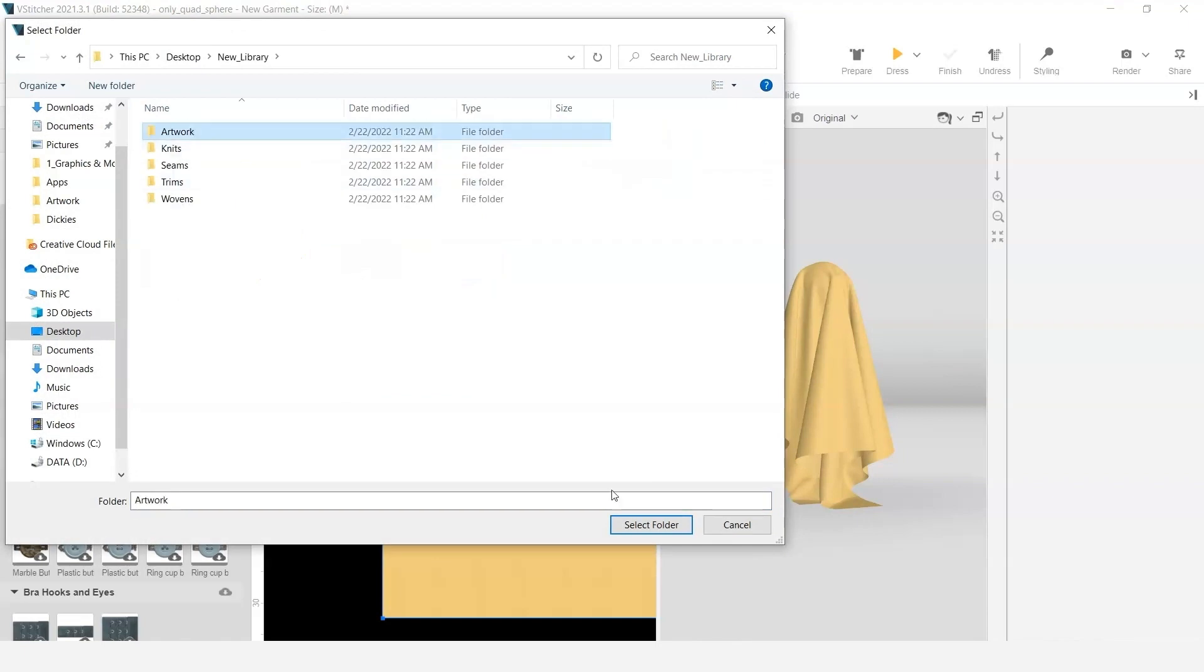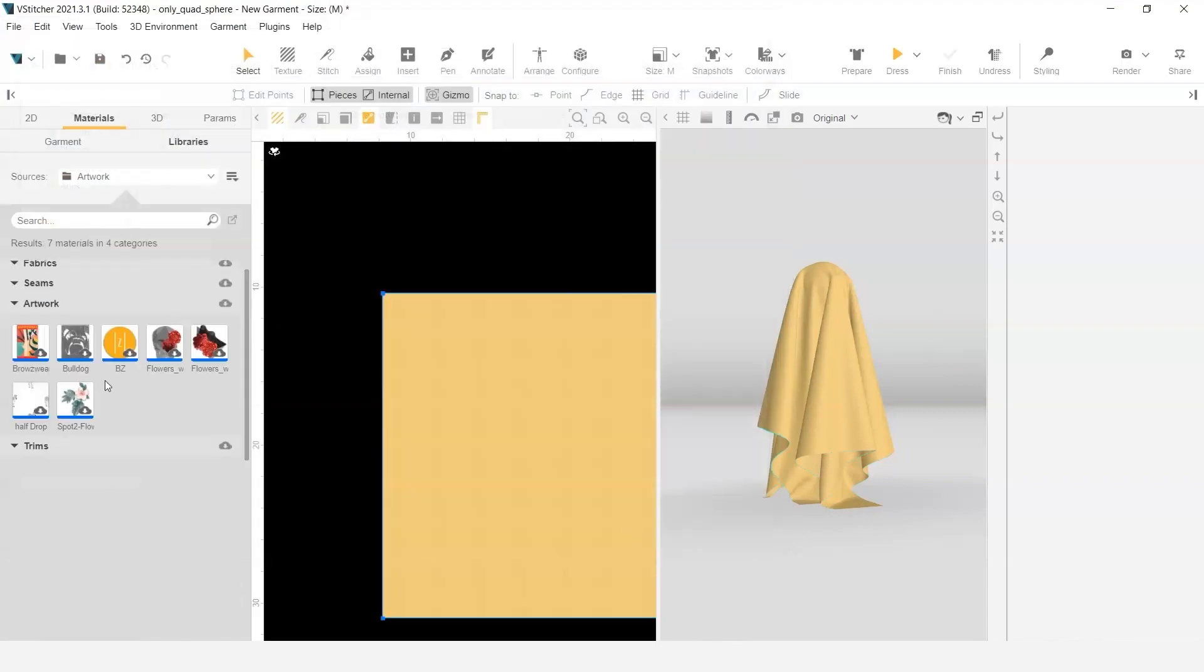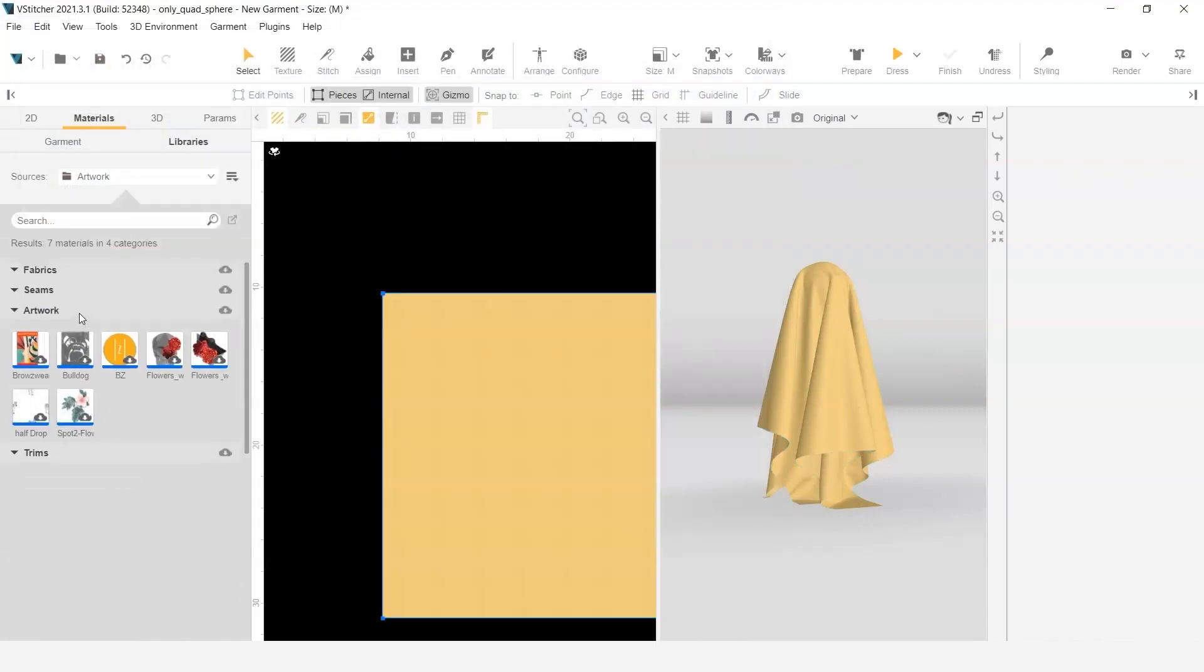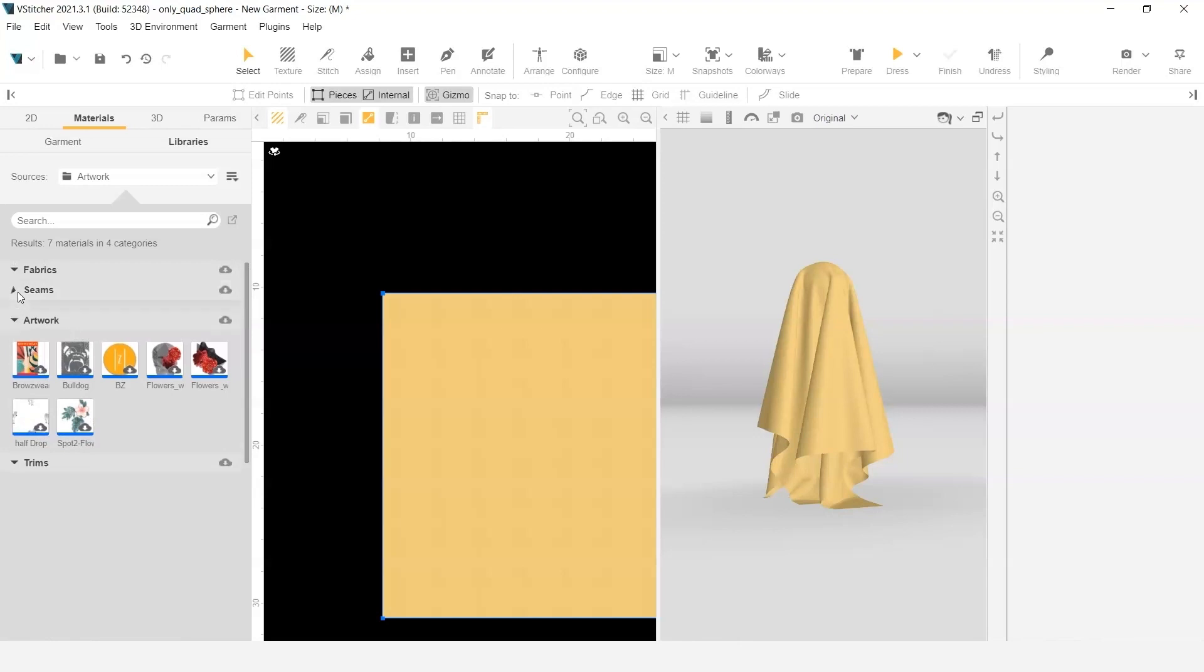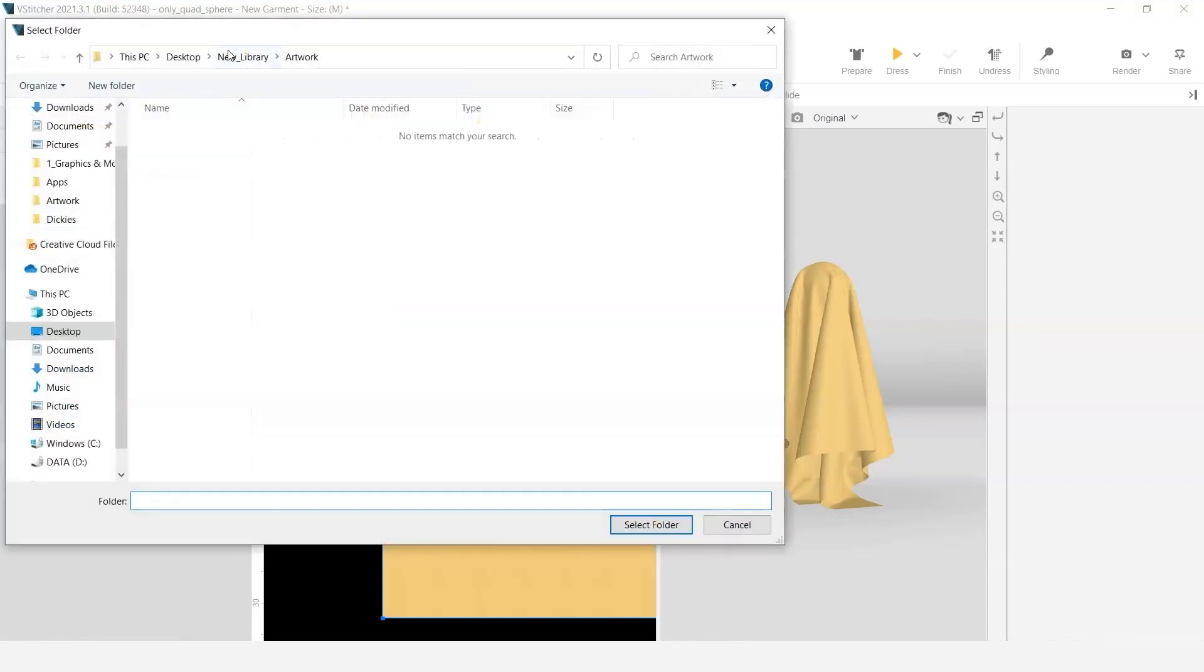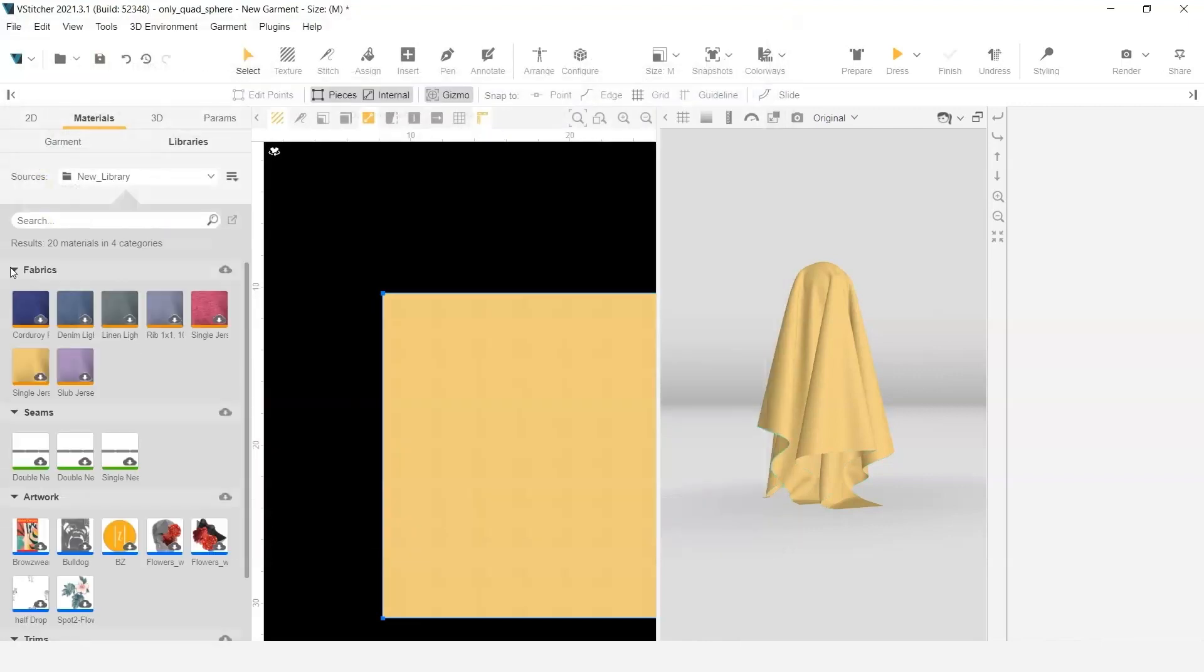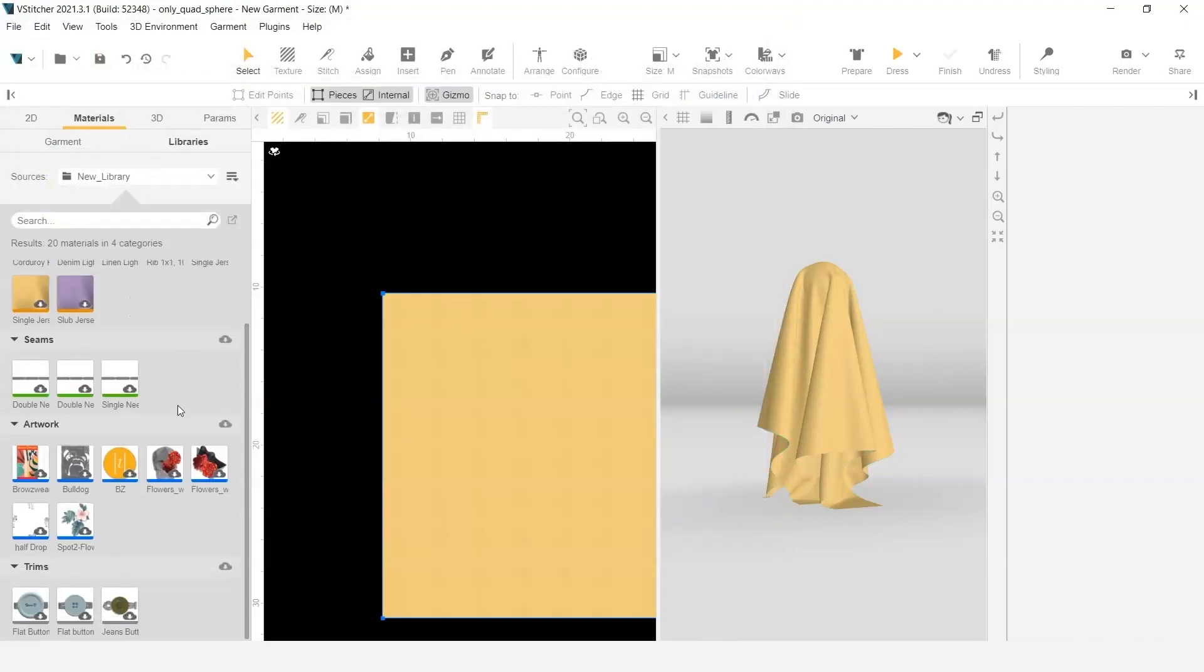If I just select one of the subfolders, you can see it's only going to import that subfolder. So my other folders are not opening. When I add that library, I actually want to add the entire new library. And then you can see the subfolders are broken out into that downloaded area.